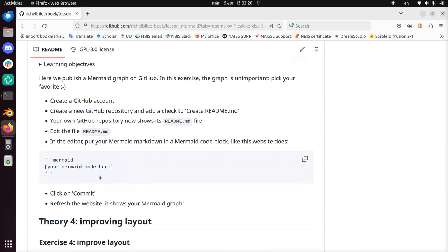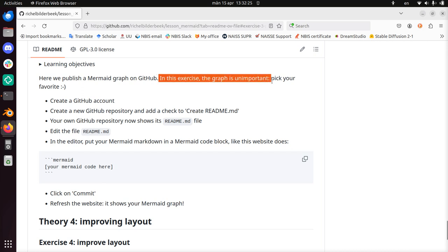We're going to publish a Mermaid graph on GitHub. The graph itself isn't important, so we can pick our favorite one. I'll put in something.